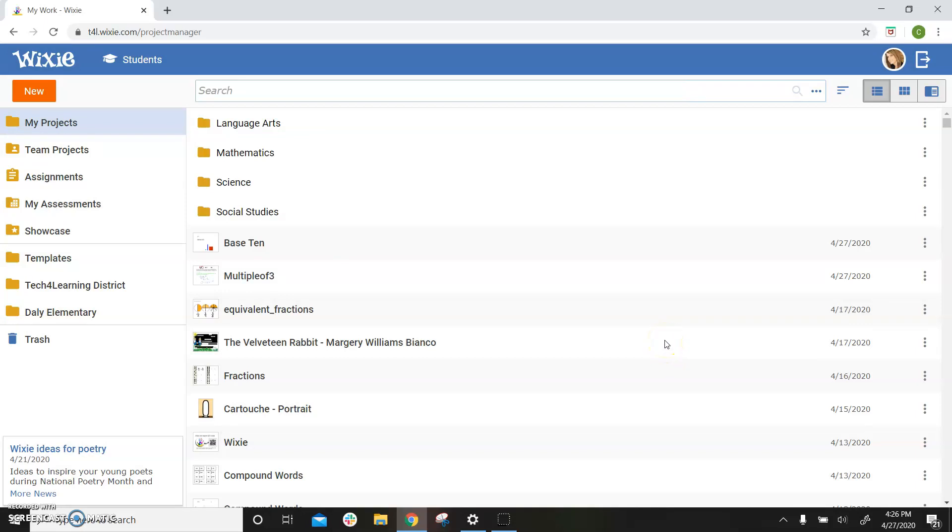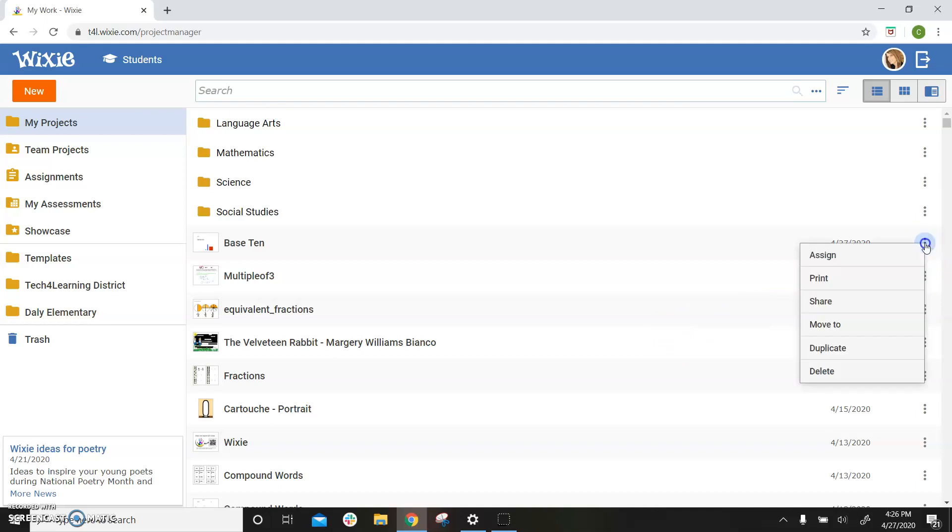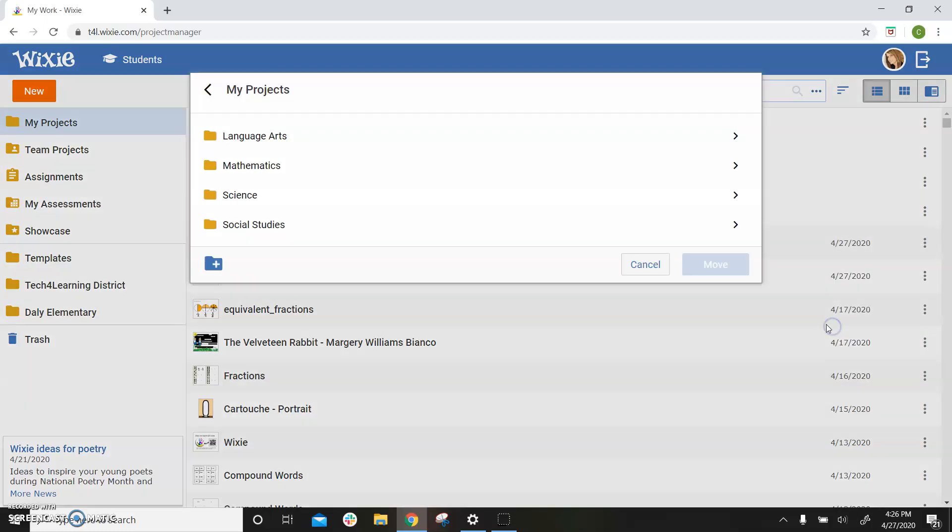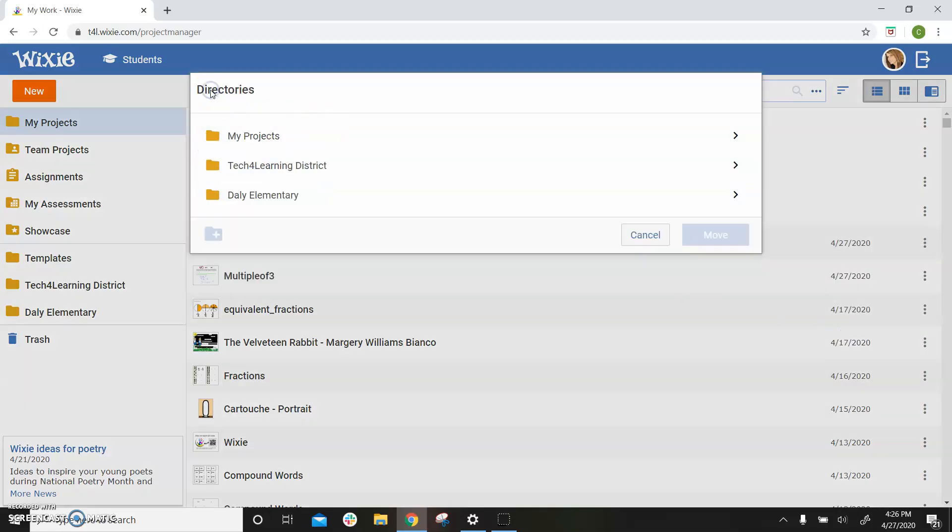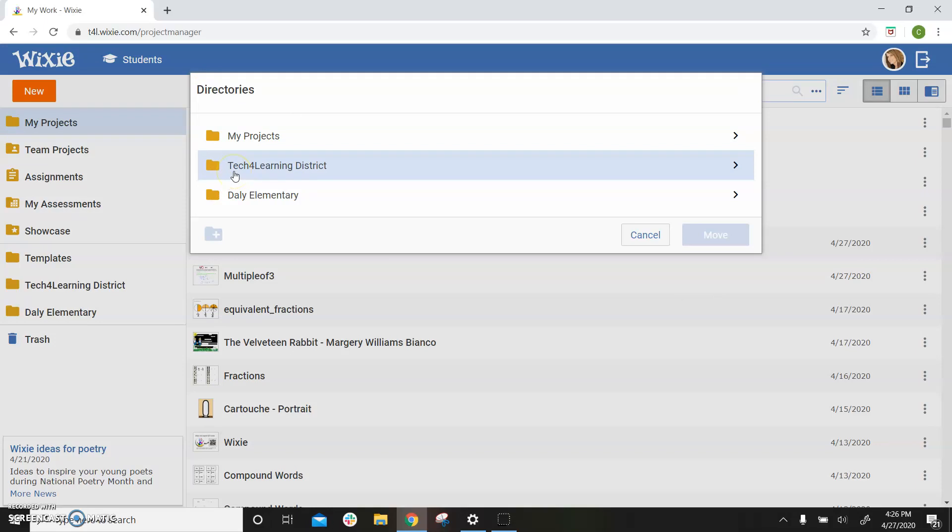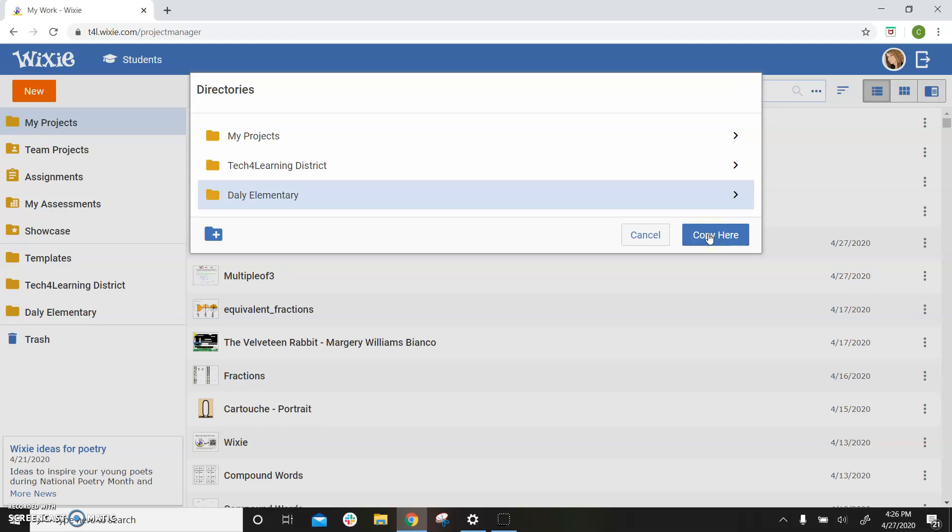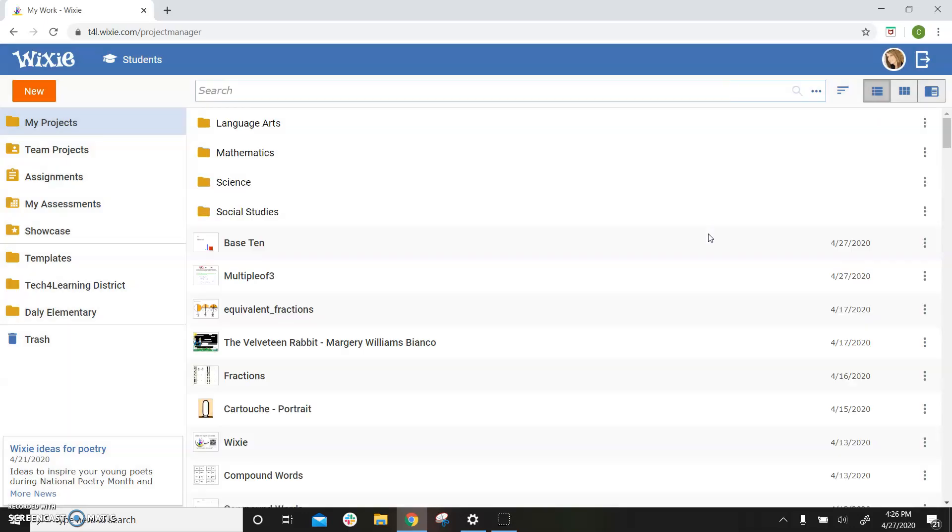To share the template with other teachers and students at your site, select the three dots and choose move to. Use the back arrow to navigate to your school or your district folder. The move button will change to copy here so you can keep your original file. Now students can use the file and teachers can assign the template you created.